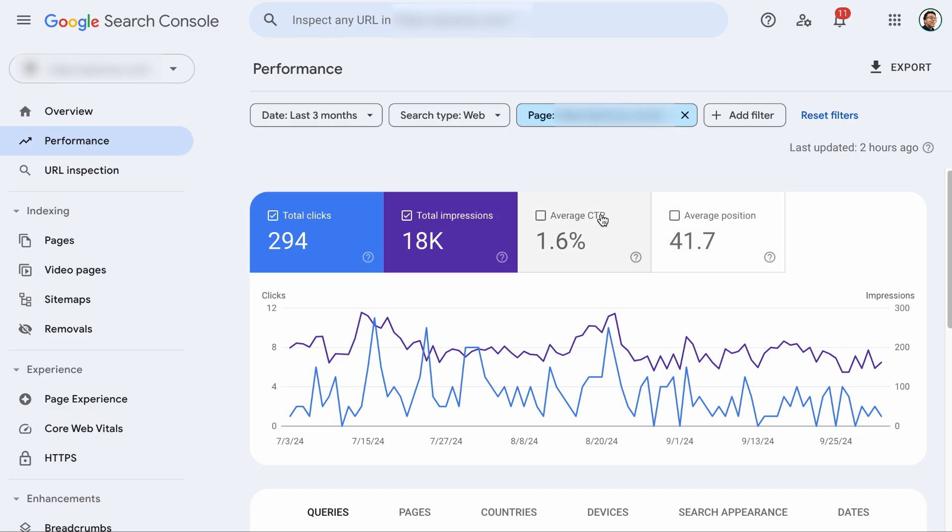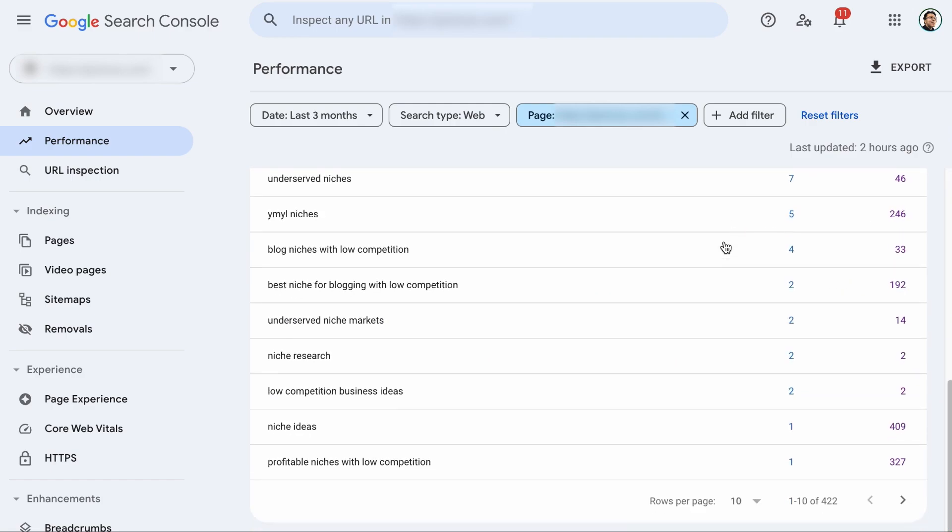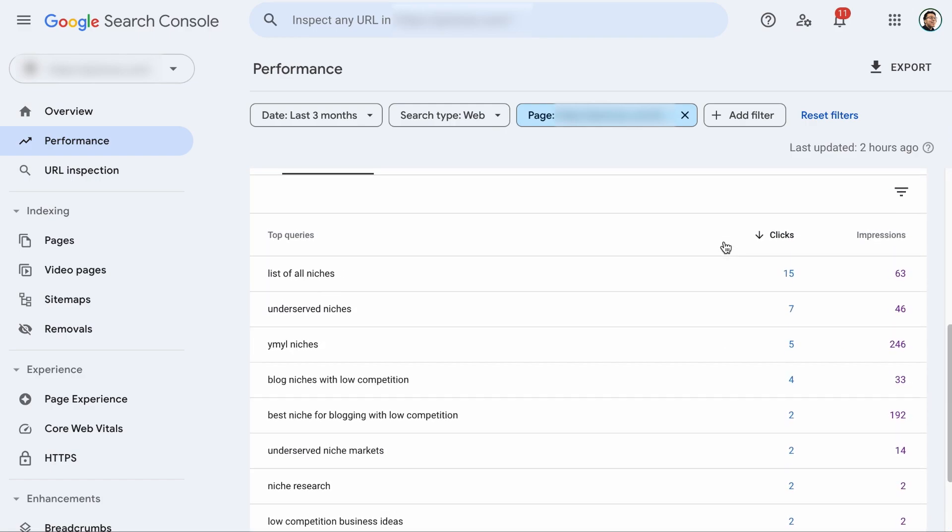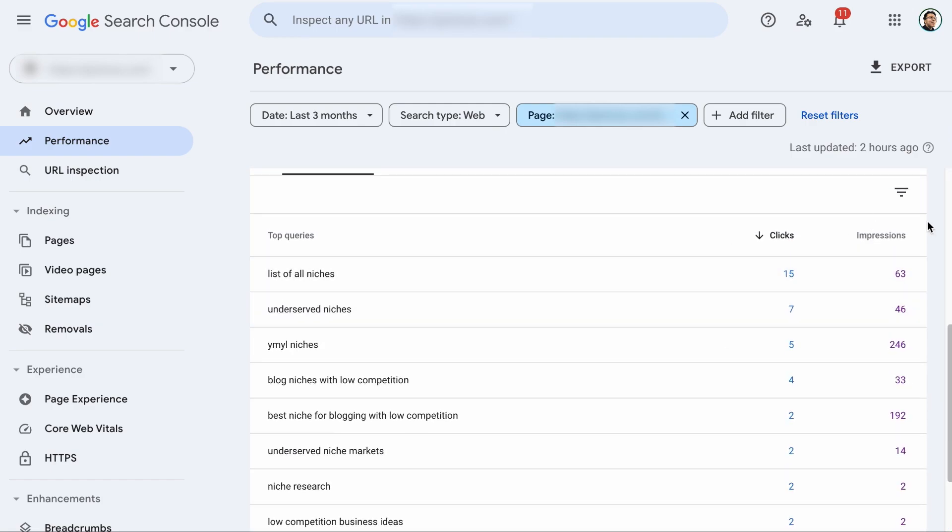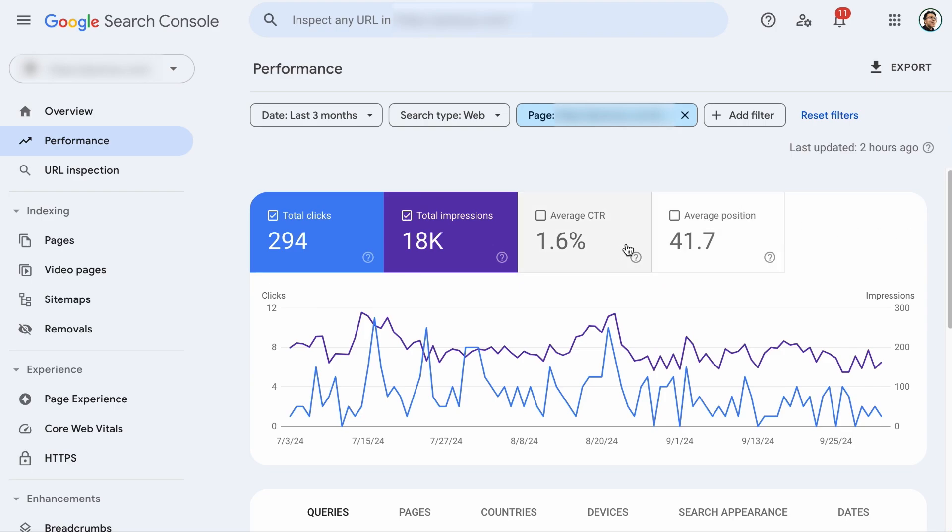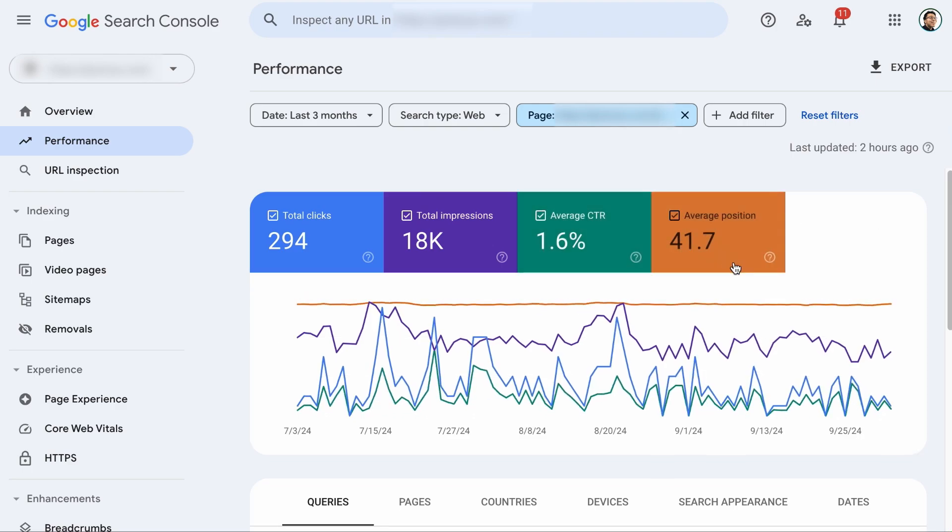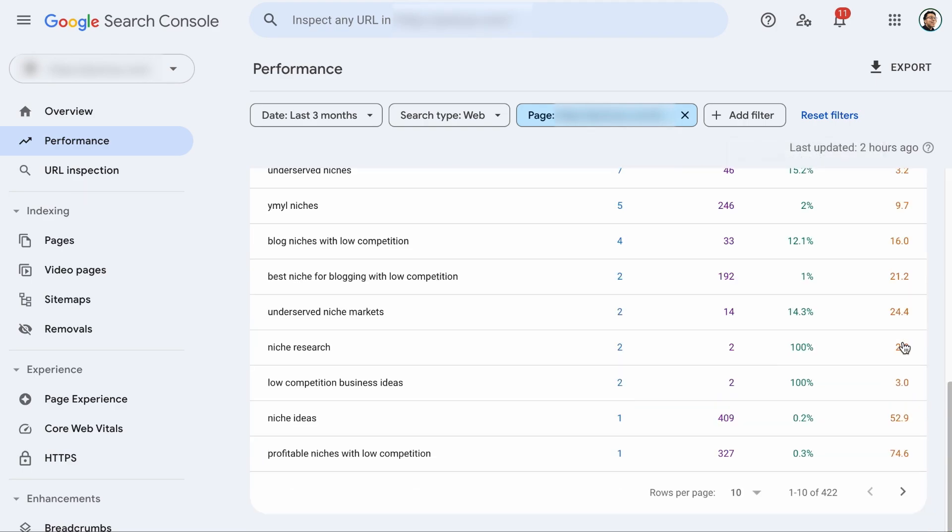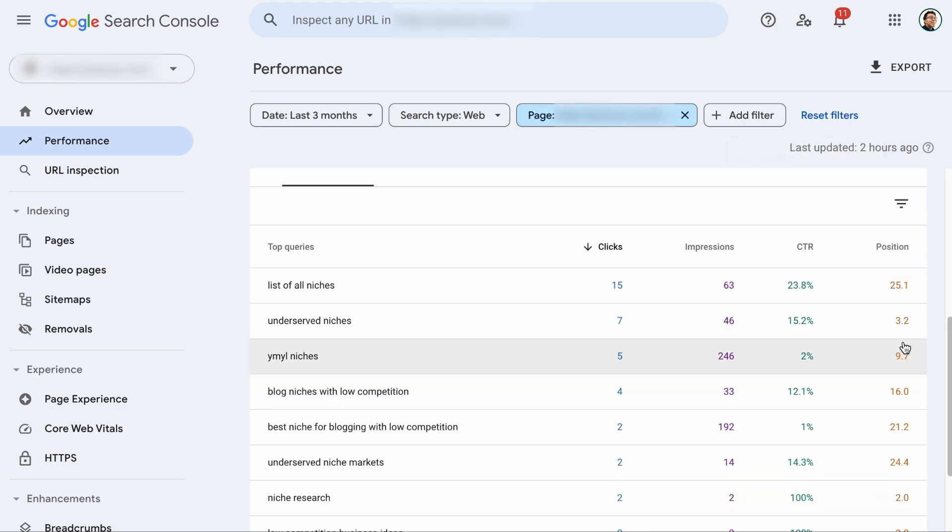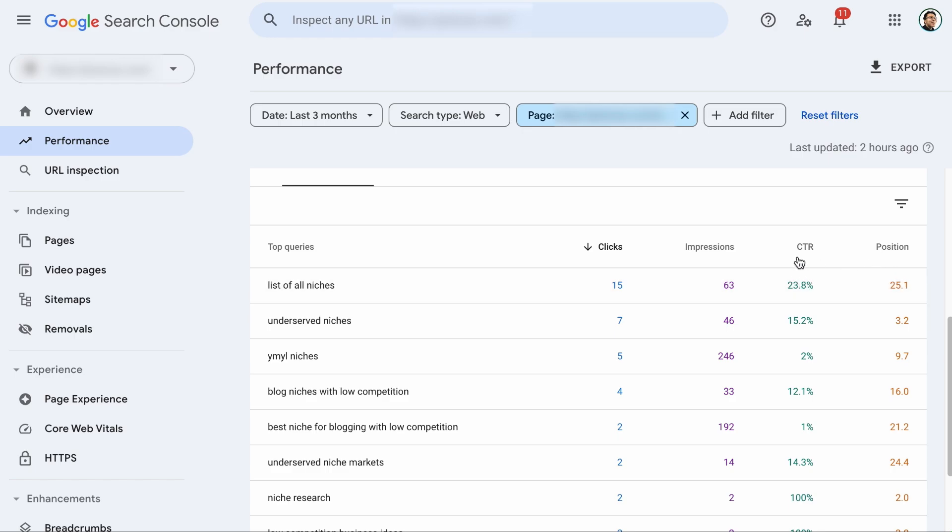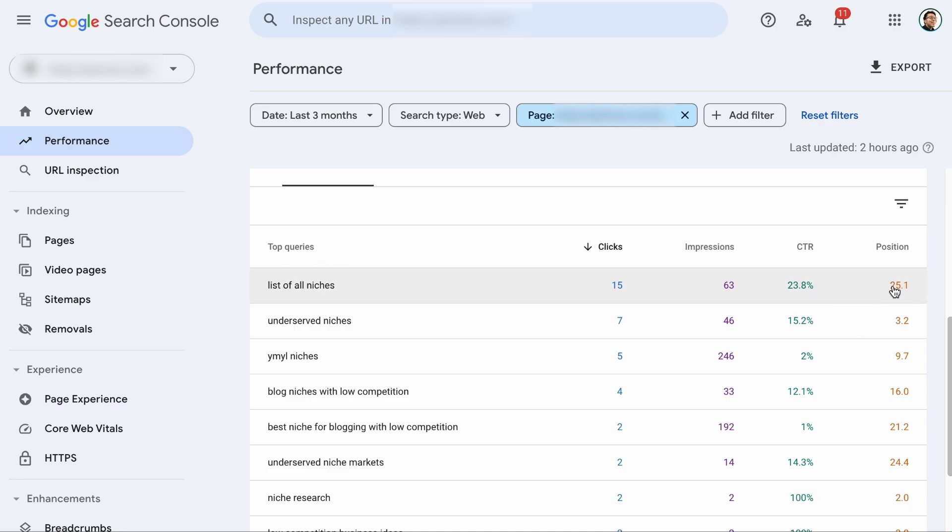Anyway, the average CTR or click through rate means the percentage of people who click on your page on a search result when they saw it. And the average position means the average ranking position for the keyword over the period you have selected. By default, the click through rate and the average position data will not be added to the report. As you can see, there's no click through rate and average position here. So you have to click on these two to add them to the report. And here we go. So based on this, 63 people saw my article on the search engines, but 15 clicked, which is a click through rate of 23.8%, which is quite a good number given the average position is 25.